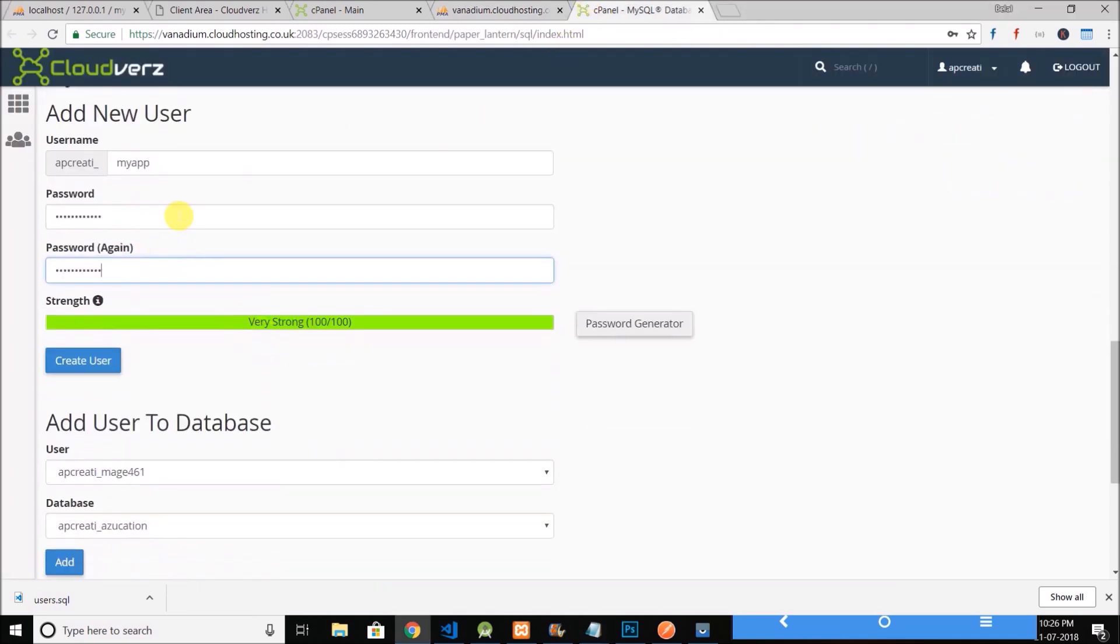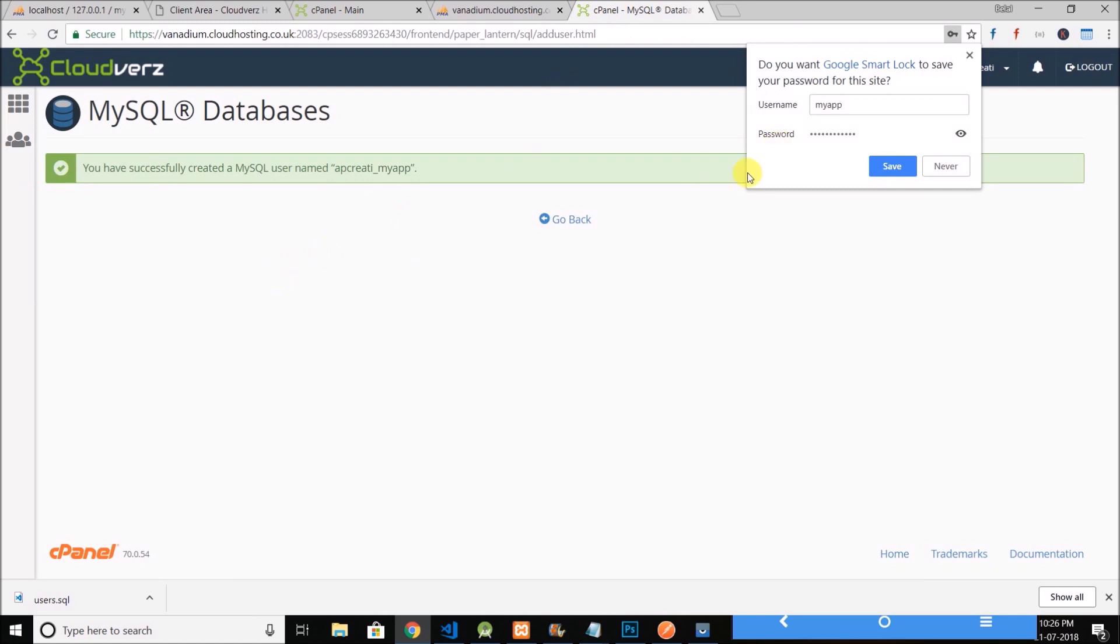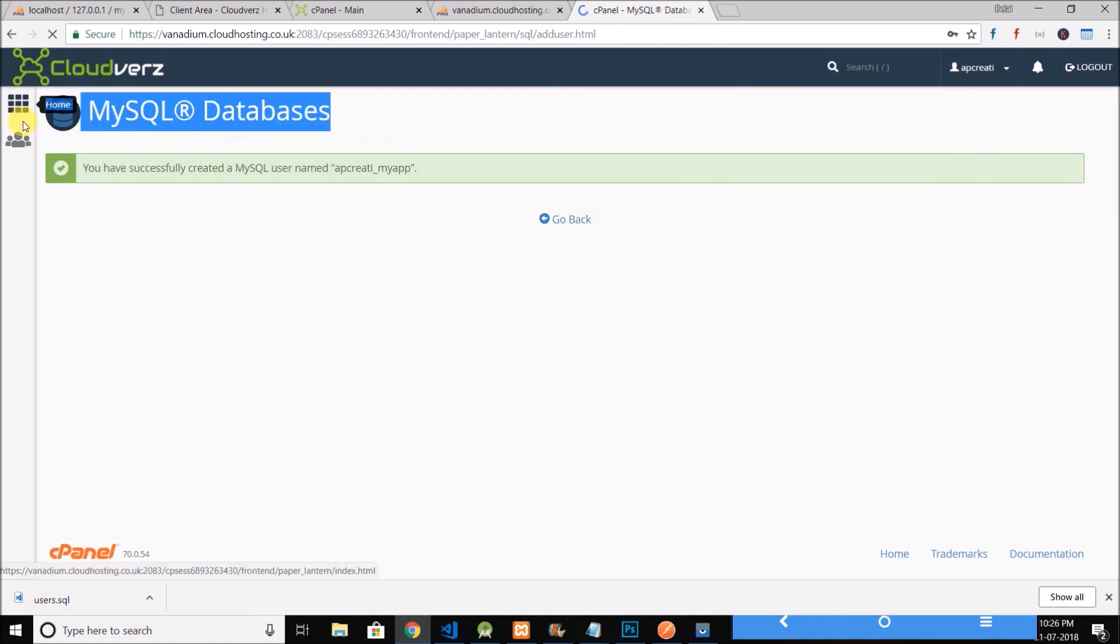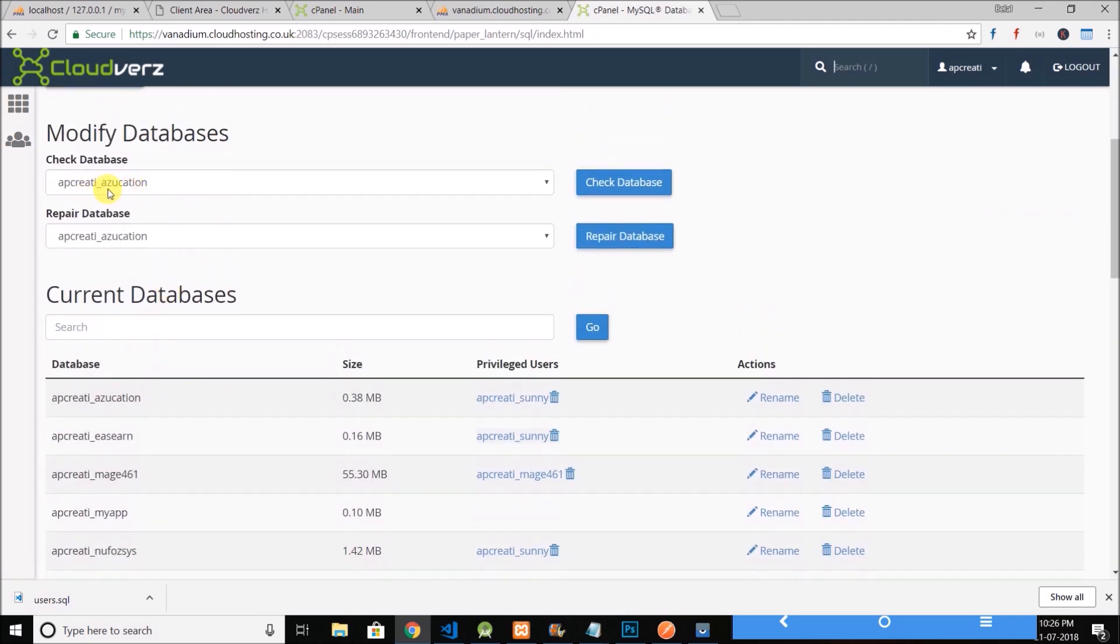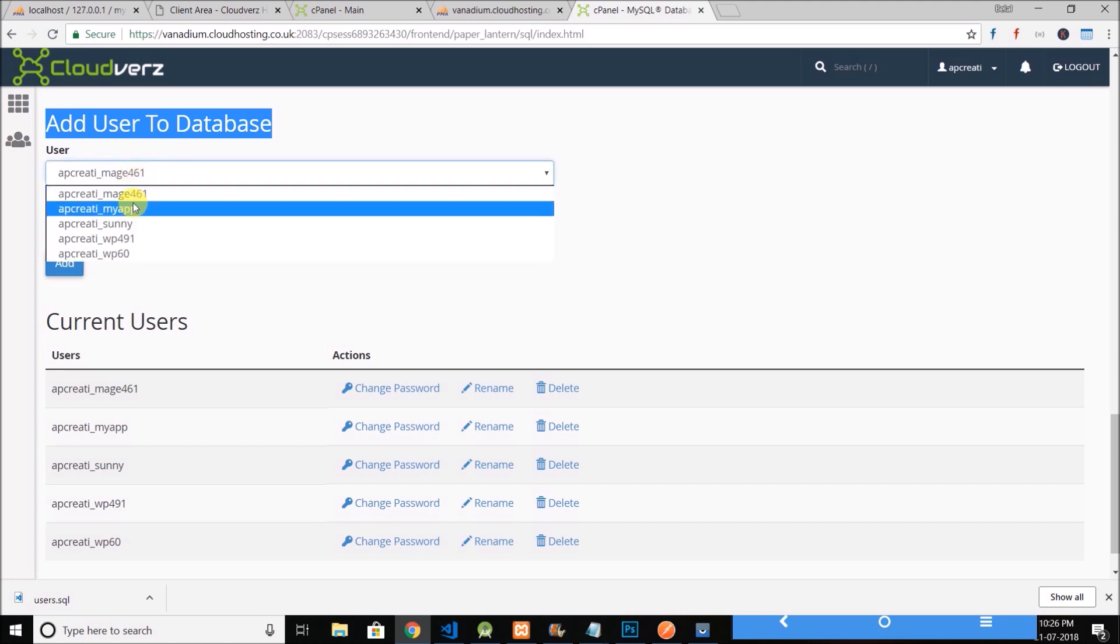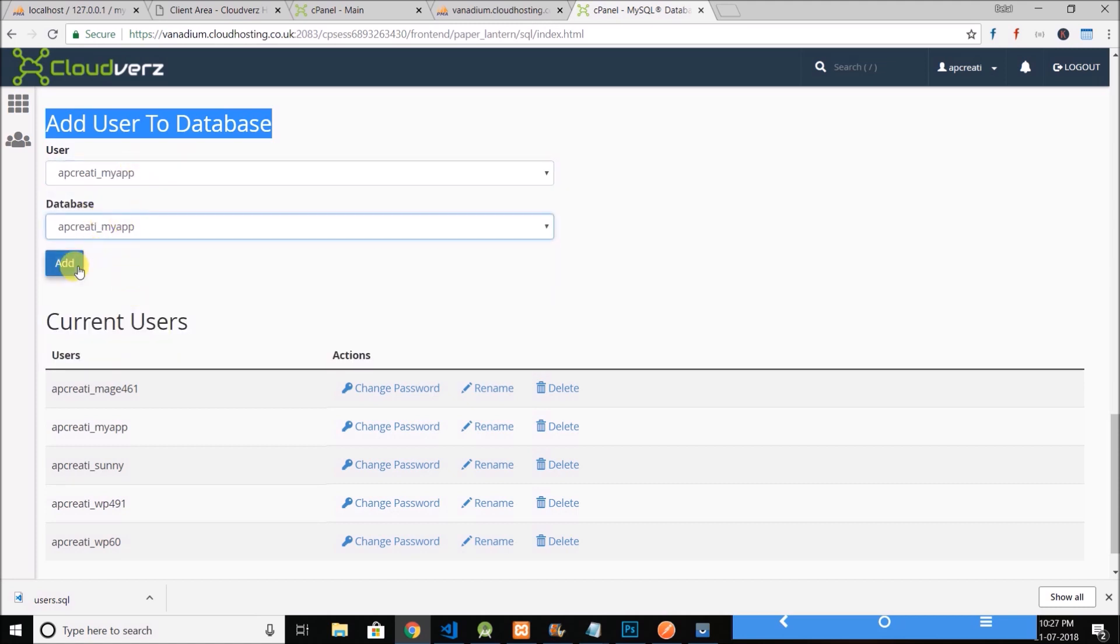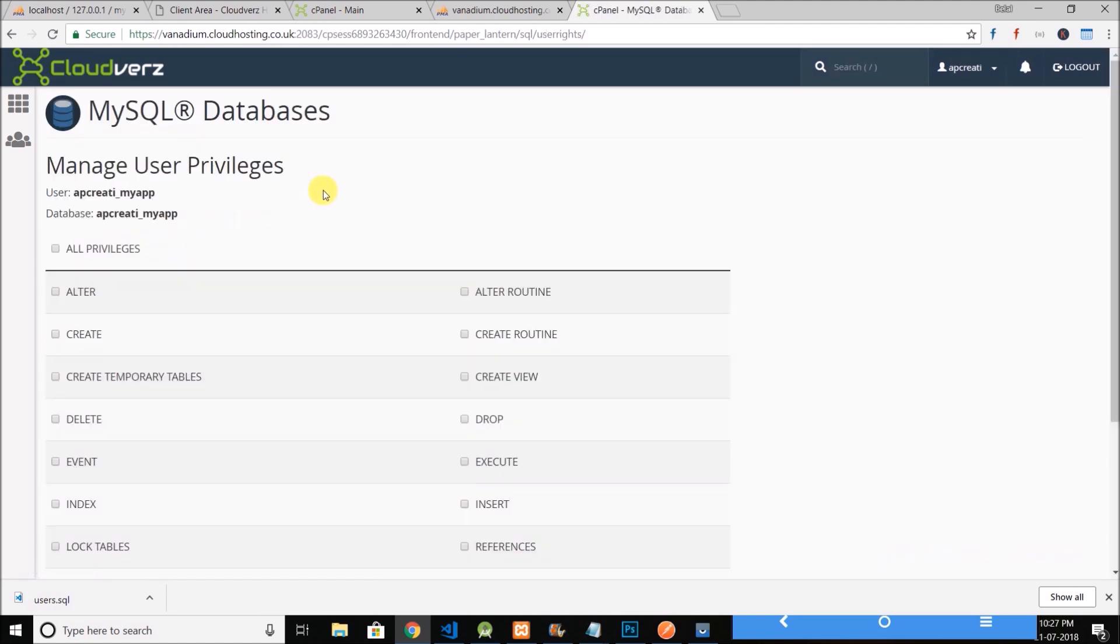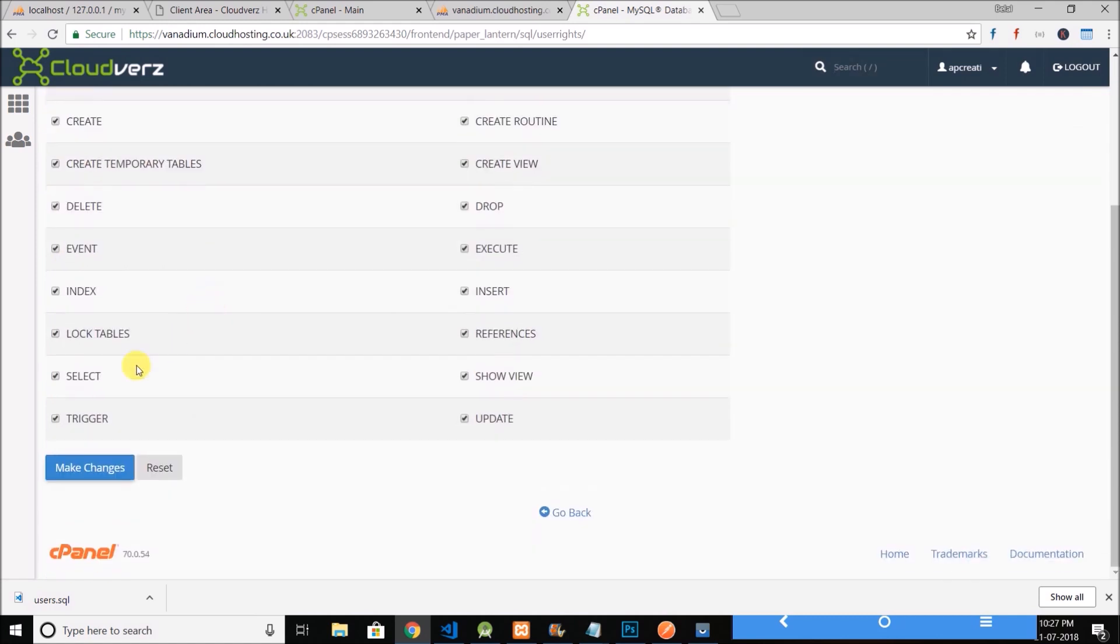Now I will add this user that we created to our database. So let's do it. To do this again we need to come to MySQL database. In this option 'add user to database' we can add user to our database. The database is MyApp and the user is also MyApp. So let's add and let's give all the privileges. So the user is added.